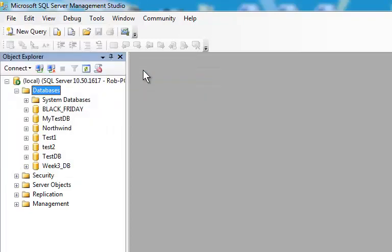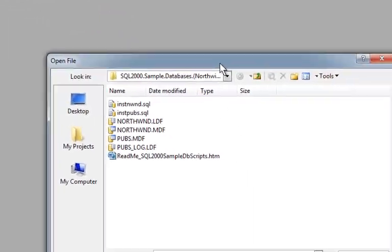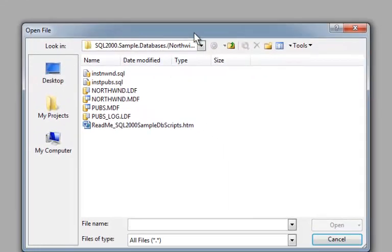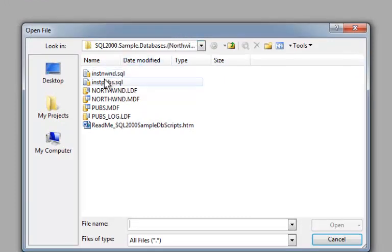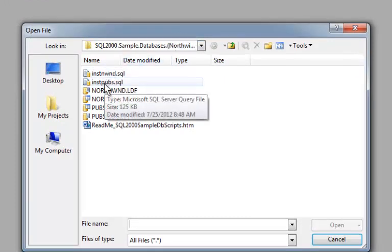If I go to Open File and browse to my folder, which, by the way, has been already extracted or unzipped, I'm going to go to the instpubs.sql file.